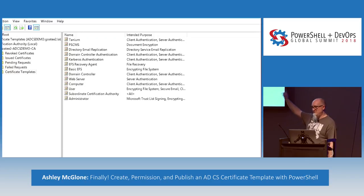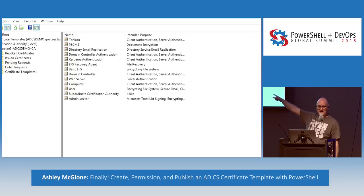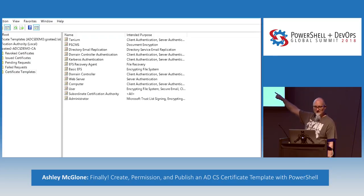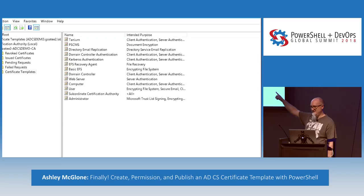We completely built an Active Directory domain — OUs, users and groups, Certificate Services, enrollment services, and templates — with no touch, no right-click, no screenshots, no clicky-clicky.